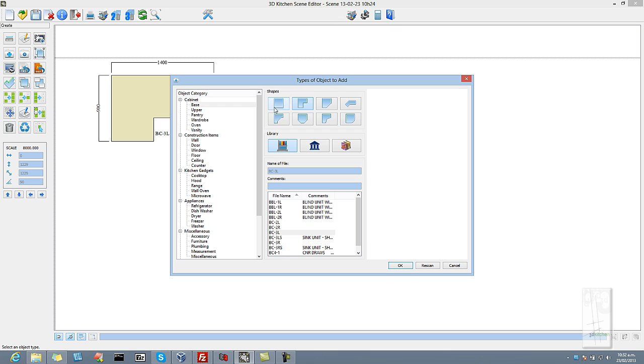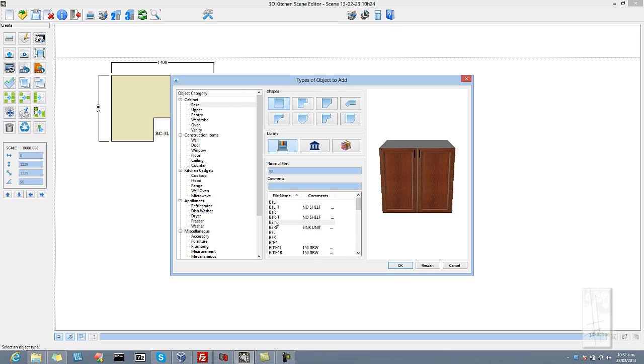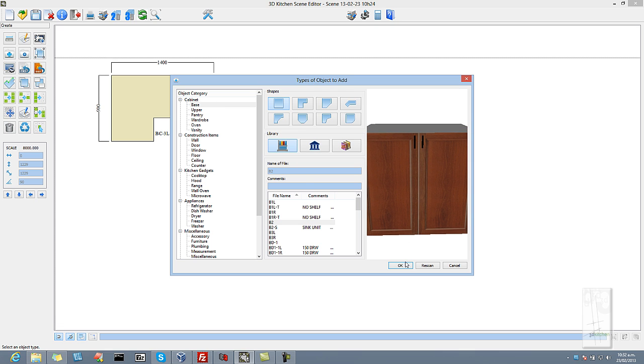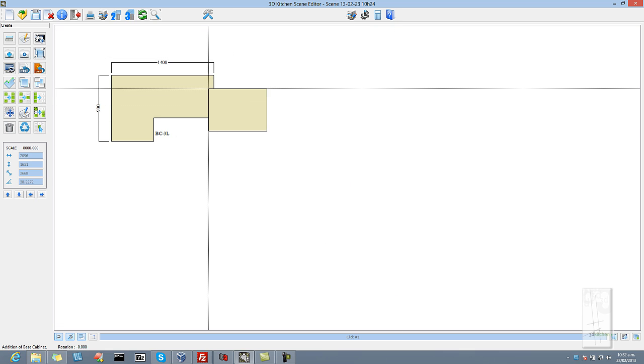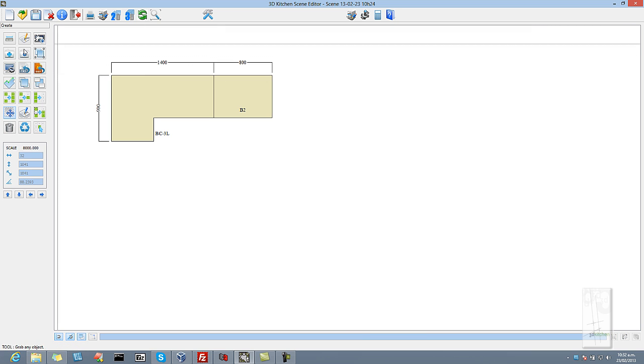Go back to the cabinet library, choose a square shape. We are going to use a 2 door cabinet. Say OK to that and again we just bring that in and it snaps to the previous object.